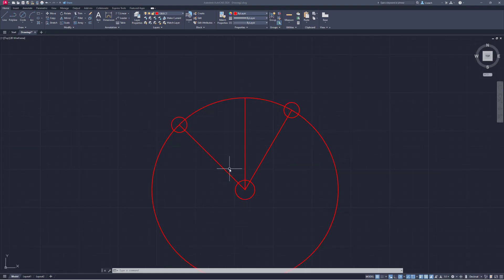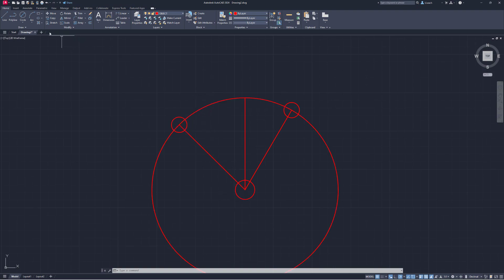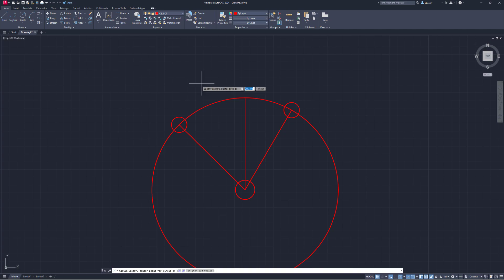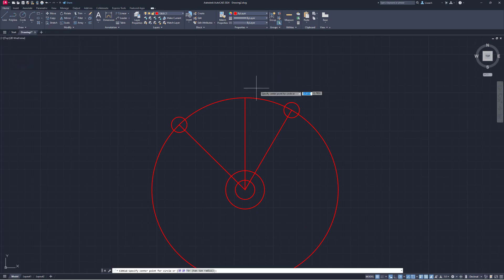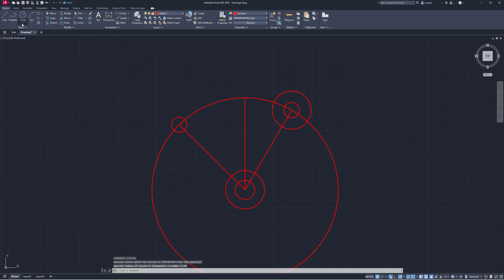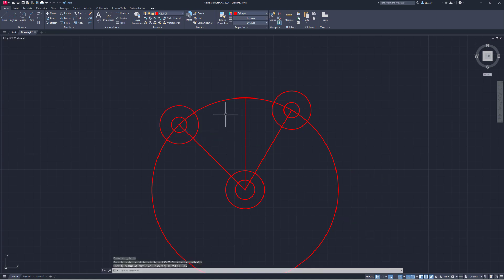Each of these three circles gets an outer circle with a radius of 1.25. I'll go to Circle > Radius, set the center point at the first circle, and type 1.25. I'll do the same for the other two: center, radius 1.25; center, radius 1.25. There's that.